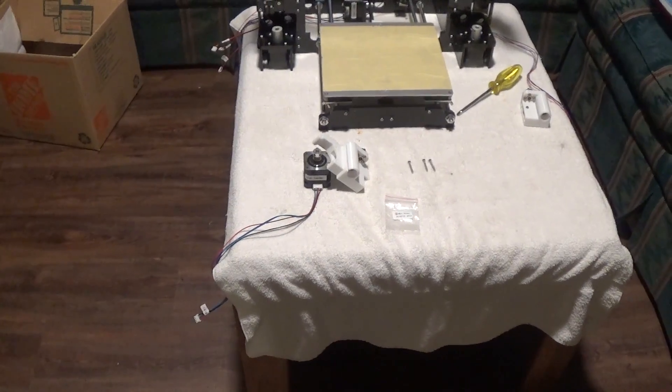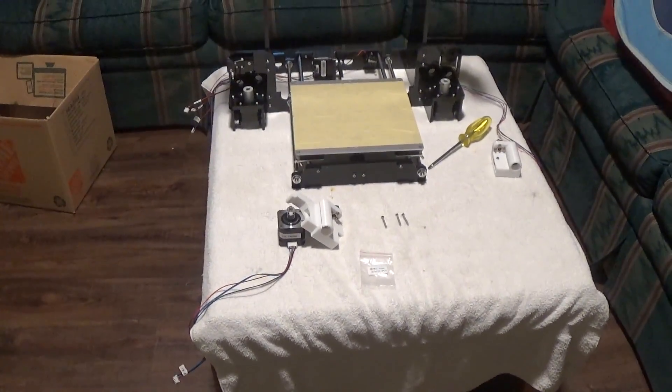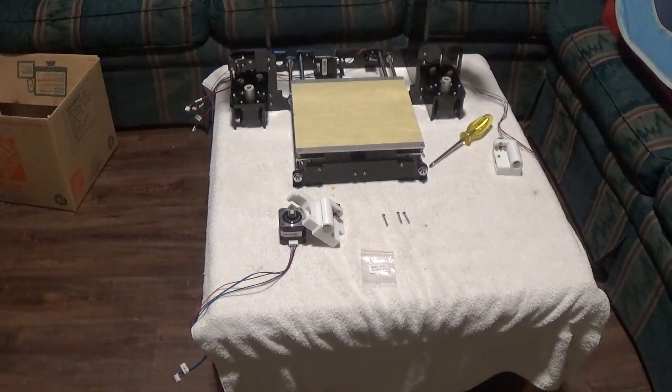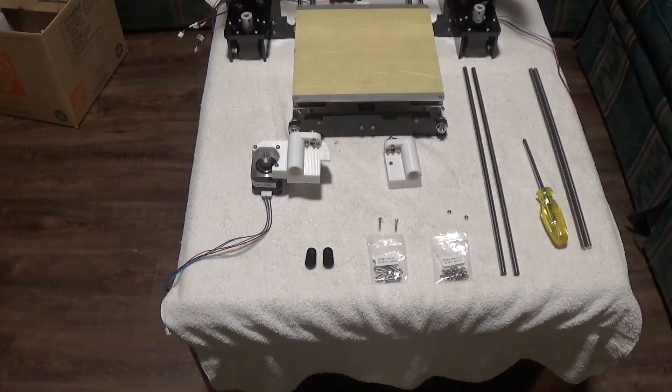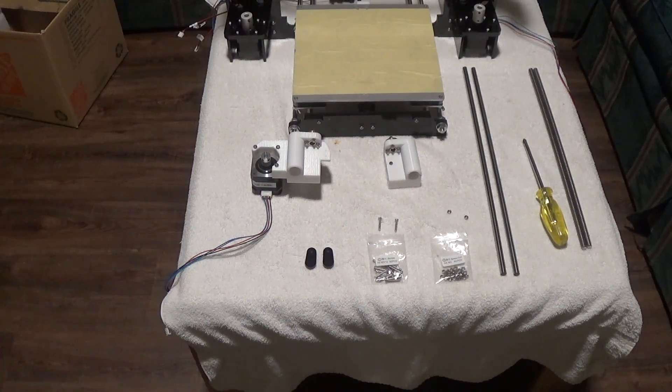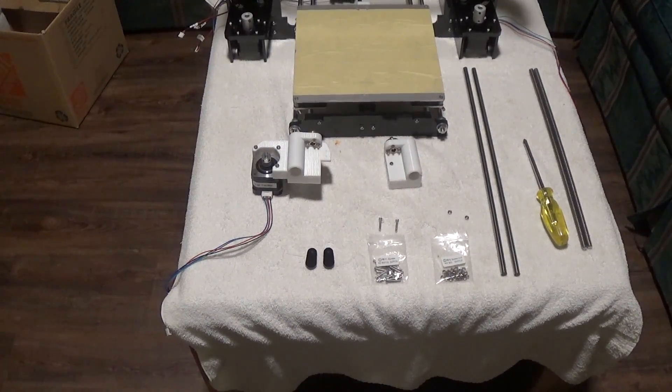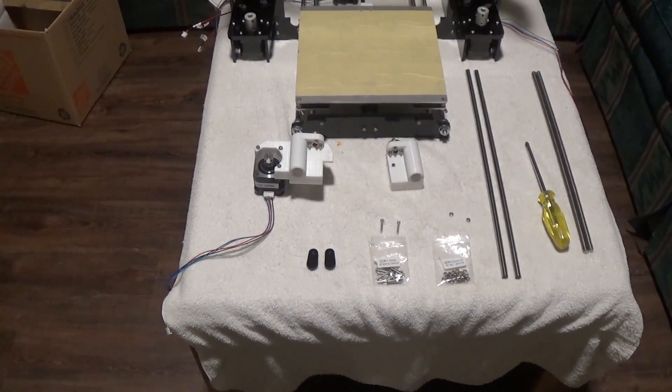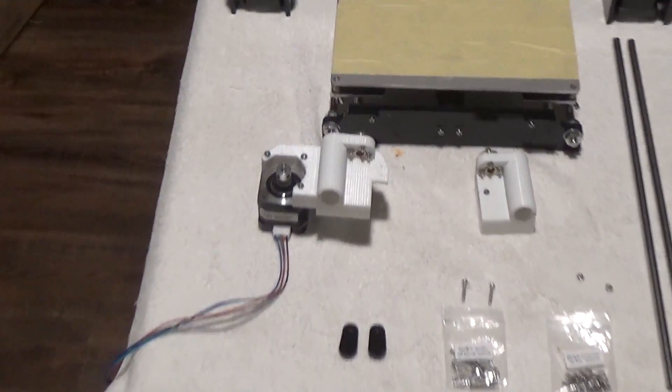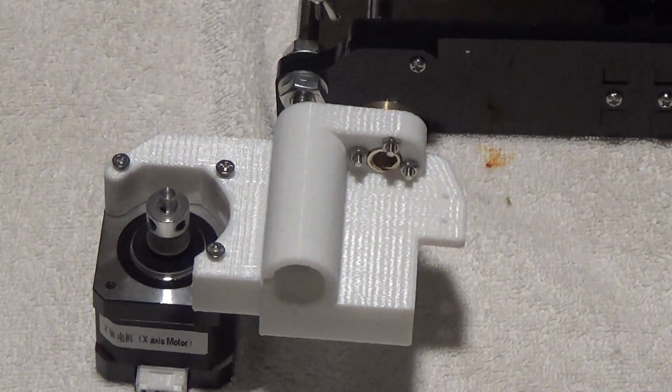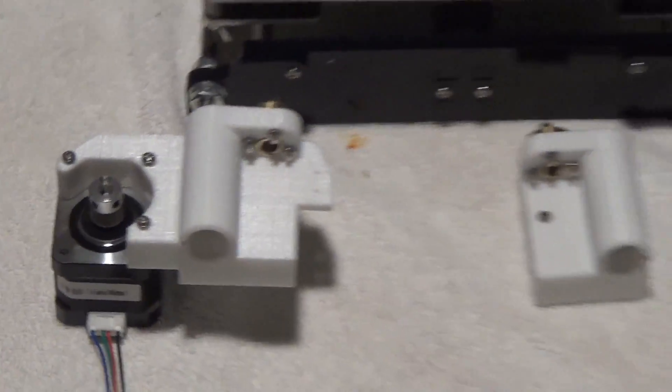So I'll show you what it looks like when it's assembled. Okay, moving on to step 13. Here's the pieces you're gonna need. The part we put together in step 12.